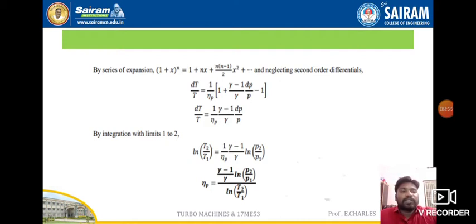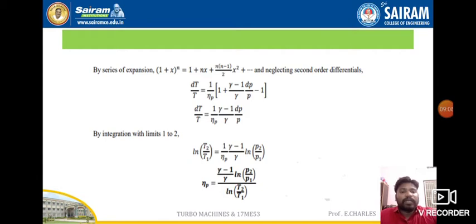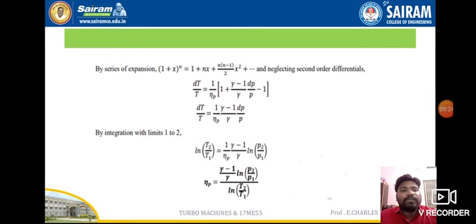By series expansion, (1 + x)^n = 1 + nx + n(n-1)/2 * x² + ..., and neglecting second-order differentials, dt/t equals (1/efficiency_p) times (gamma minus 1)/gamma times dp/p. Integrating with limits 1 to 2: ln(t2/t1) equals (1/efficiency_p) times (gamma minus 1)/gamma times ln(p2/p1). Therefore, the polytropic efficiency equals [(gamma minus 1)/gamma times ln(p2/p1)] divided by ln(t2/t1).